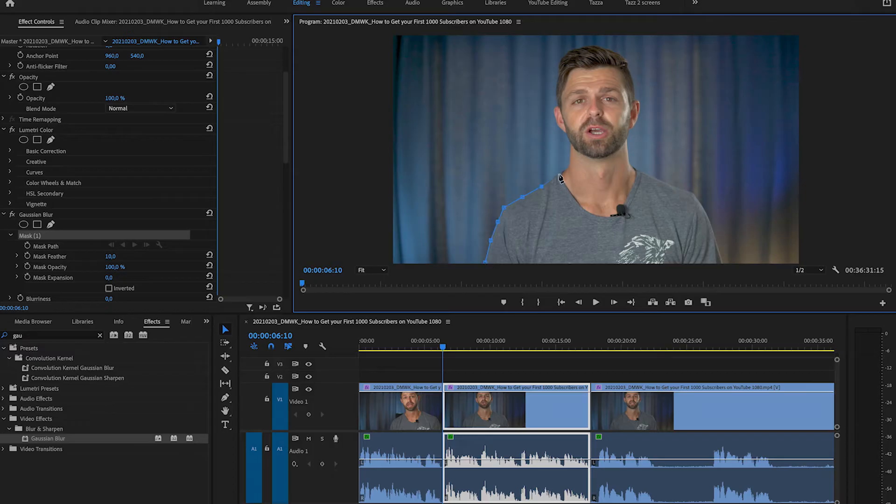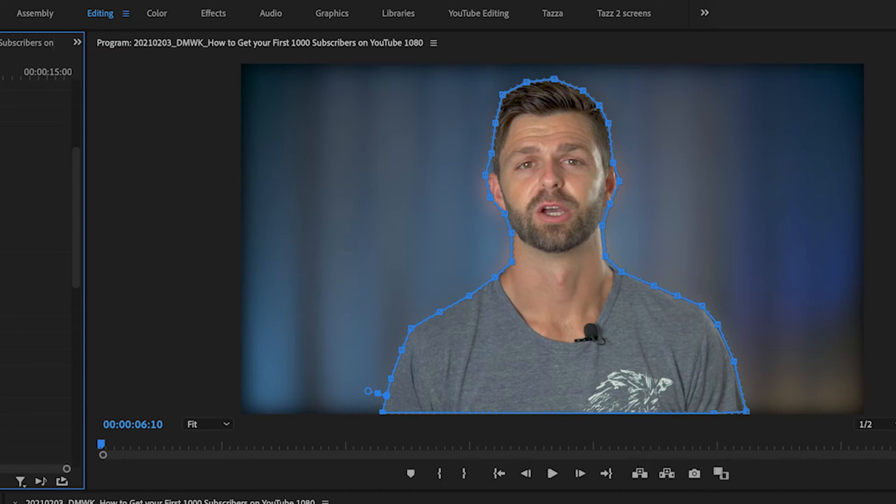Welcome back to the channel DM with Carl. In this Premiere Pro tutorial I'm going to show you how to add the background blur effect inside of Premiere Pro. So let's jump onto my laptop and let me show you how you can add it quickly and easily.